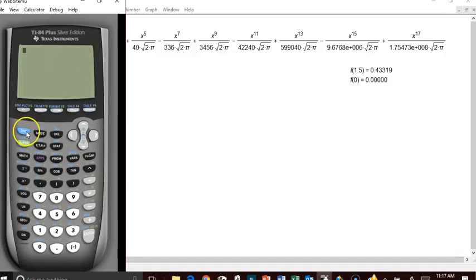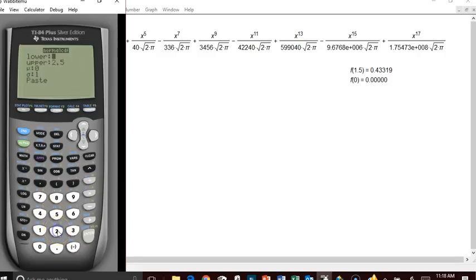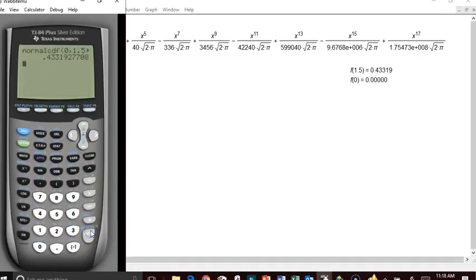Now let's check using the graphing calculator. We go to Distribution — second variables — then Normal CDF, option 2. Starting at 0 and going to 1.5, the graphing calculator gives us 0.43319. That's pretty much the same as what the polynomial function gives us.